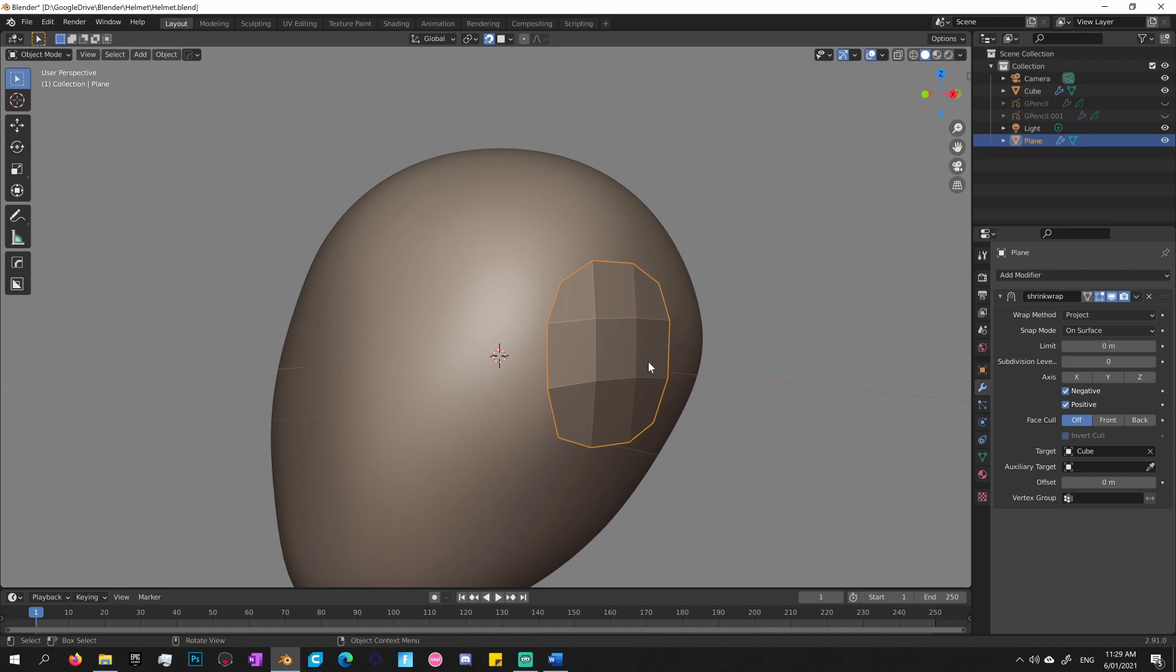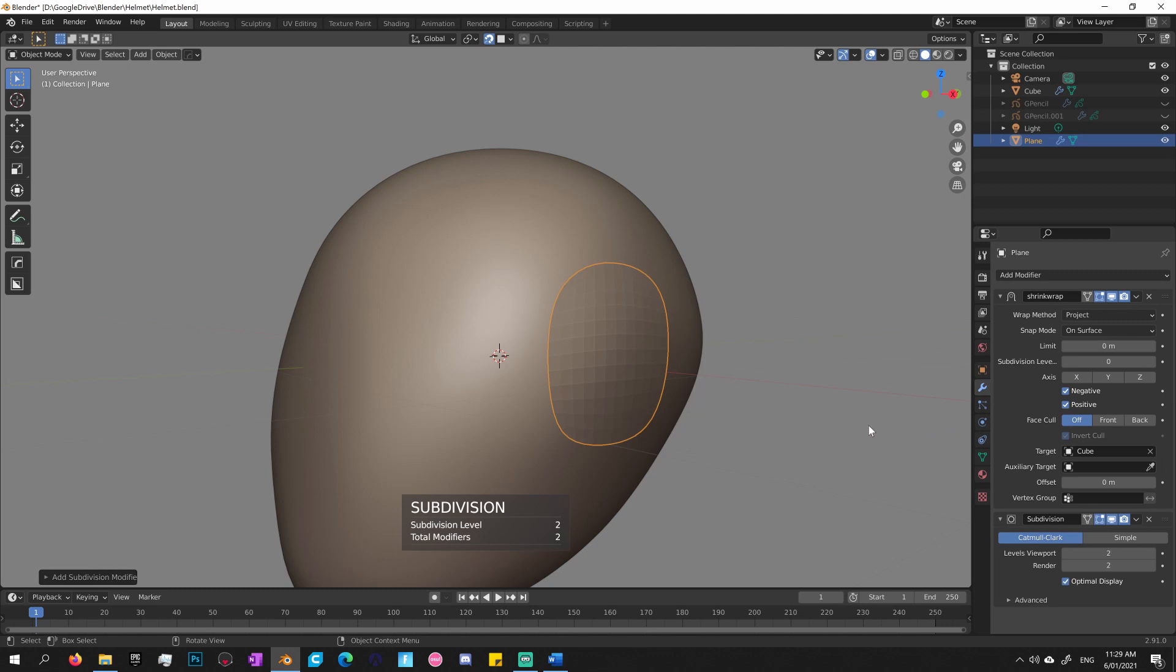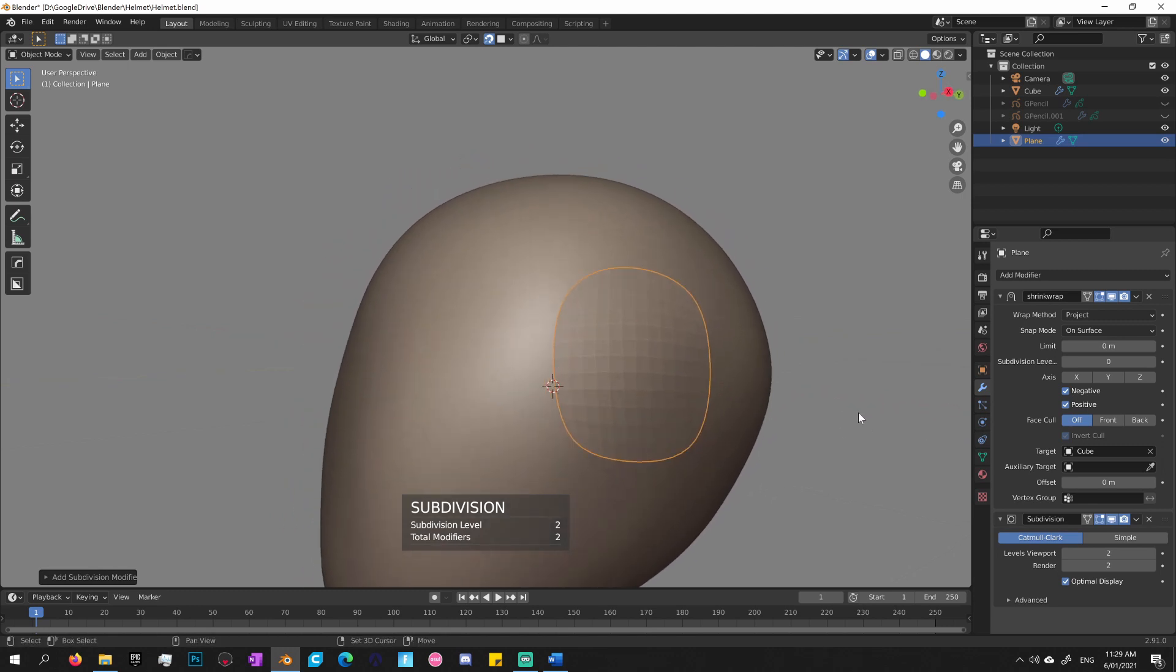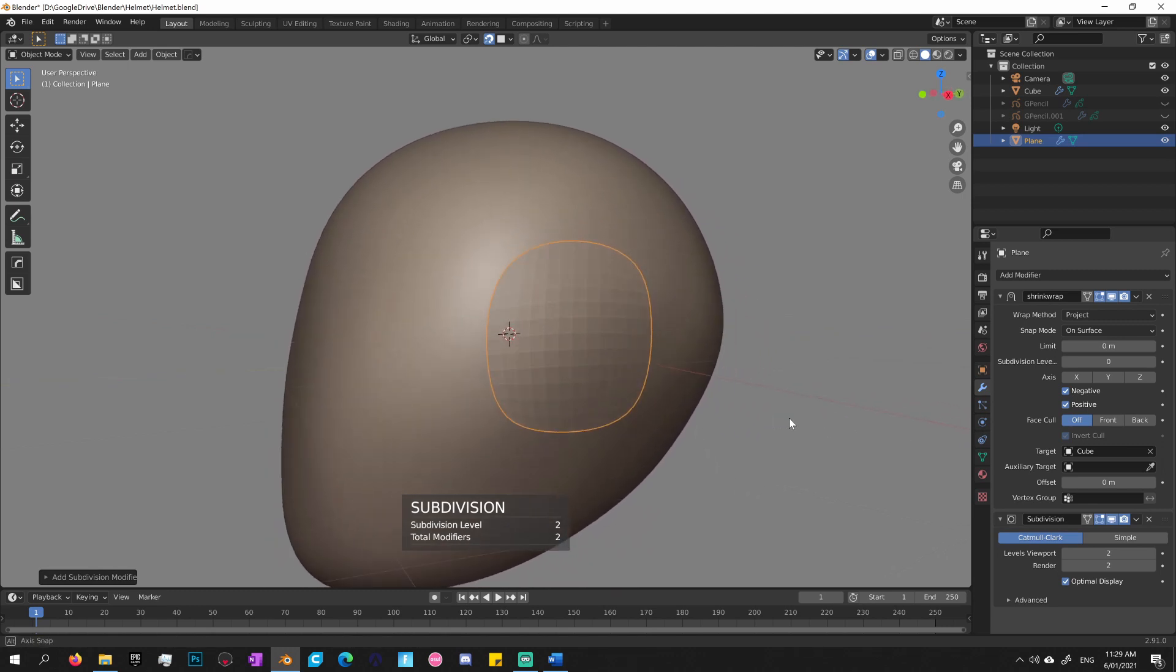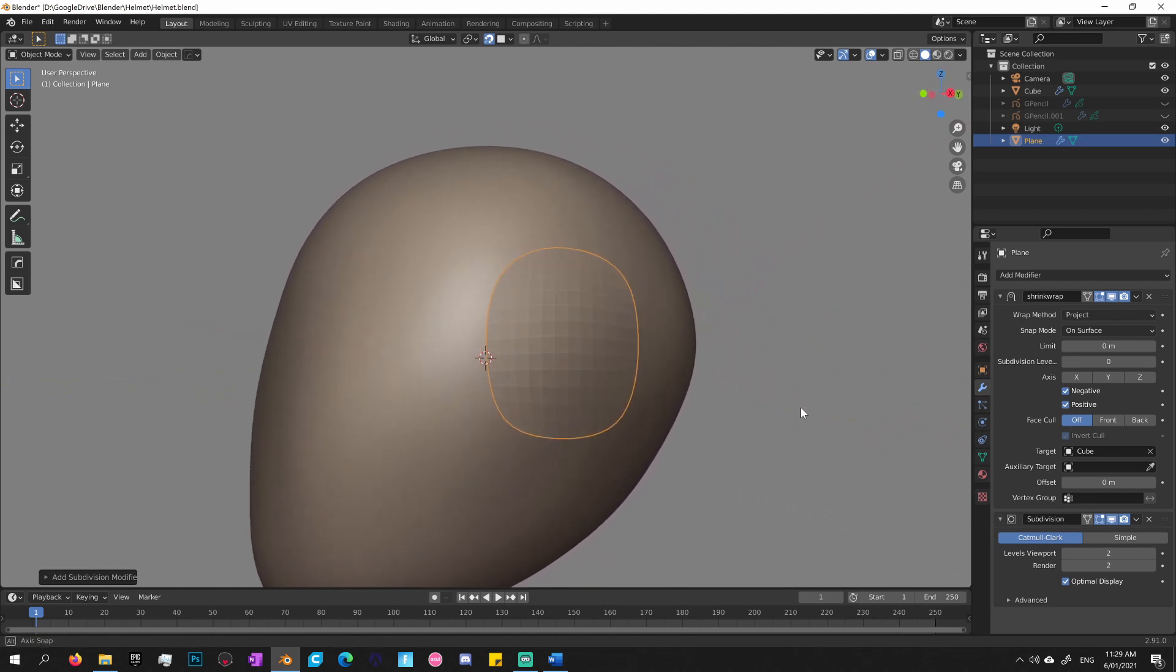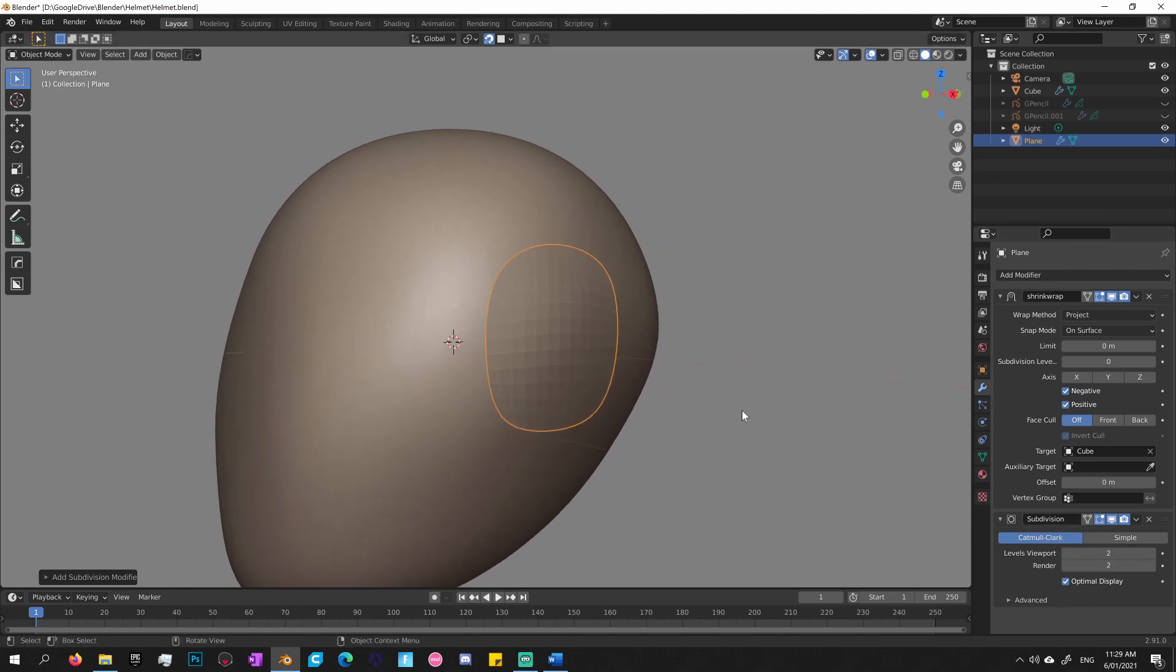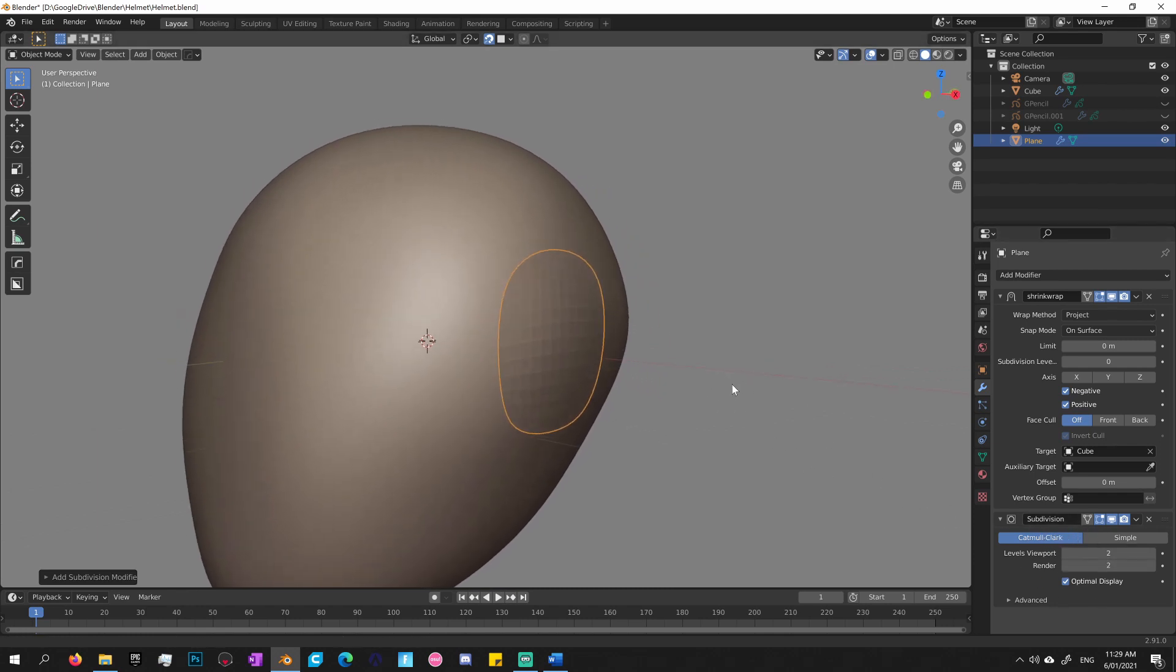So if I move the model around, the patch will move with it. Next modifier is the subdivision modifier. So that just makes it nice and smooth. I can increase the resolution of that as I like through the subdivision modifier, but I'll leave it at the default.